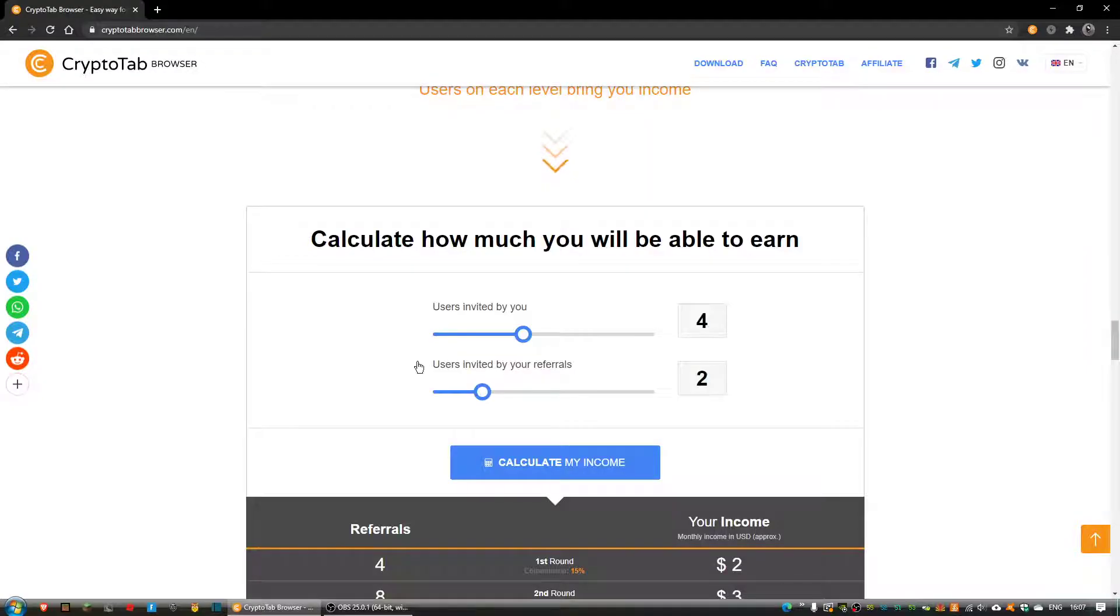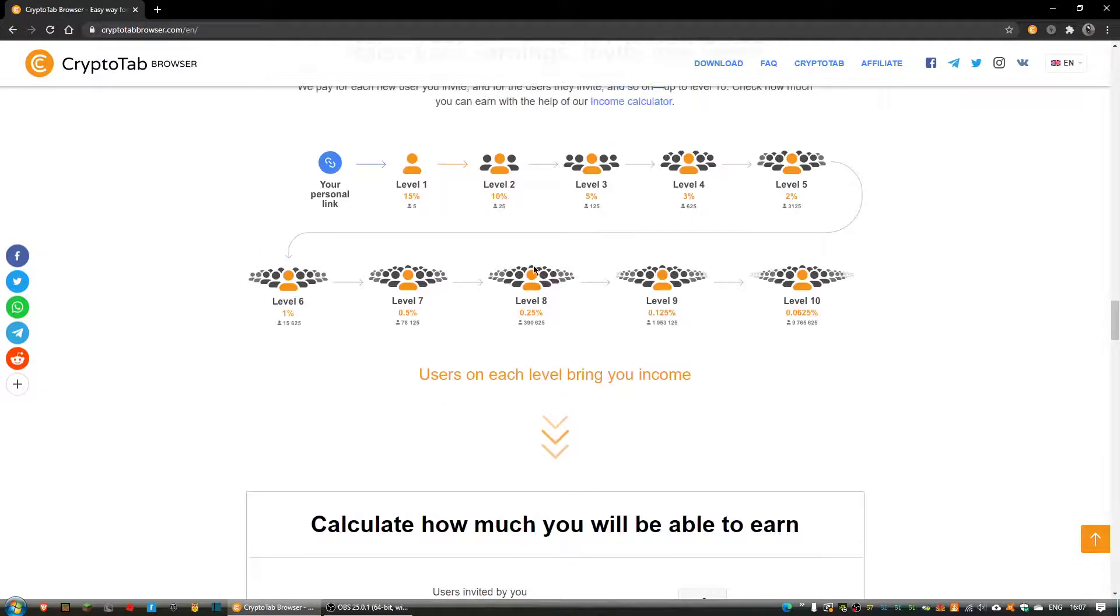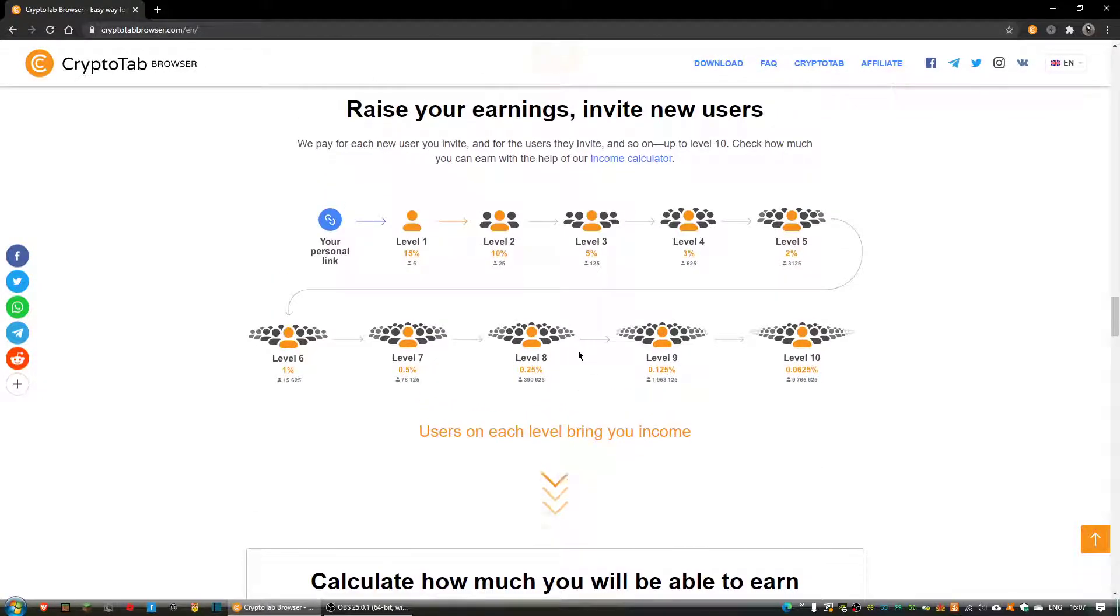Hi guys, welcome back to the video. Today I'm going to be doing an overview on CryptoTab's pyramid referral system.